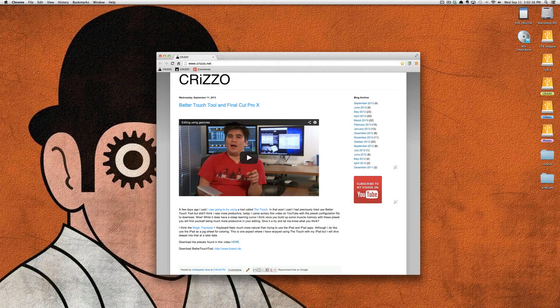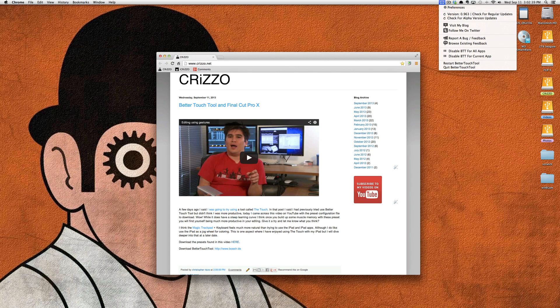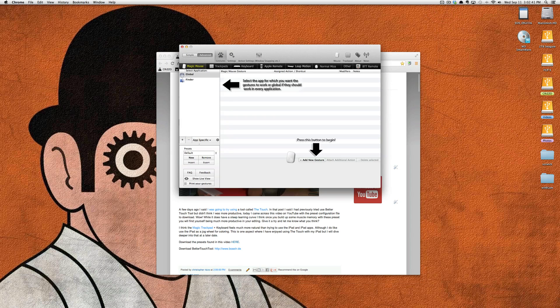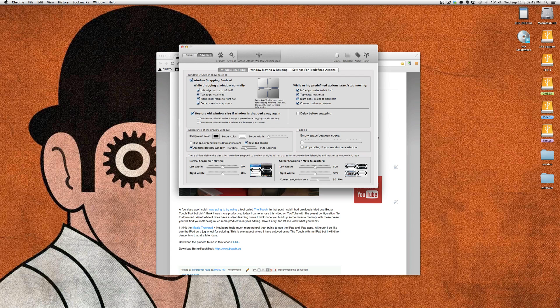Let me just show you real quick. You can tap the BetterTouchTool icon in your menu bar and click Preferences, and I'll show you the window snapping stuff. Click on Action Settings, Window Snapping, as you'll see labeled underneath the Settings icon.